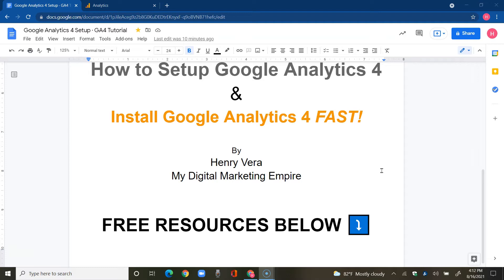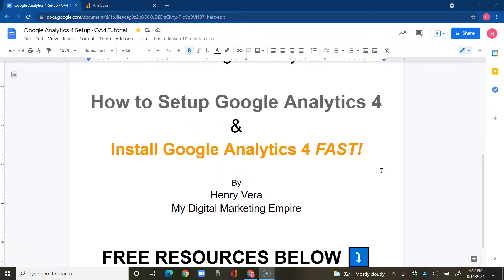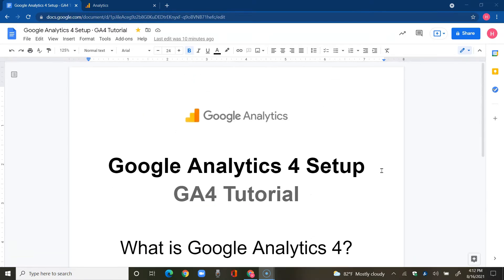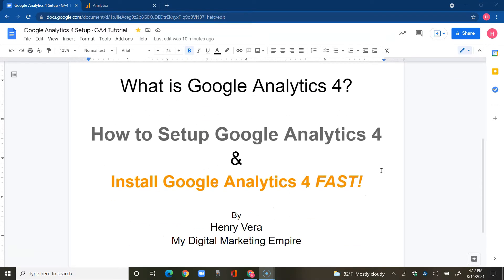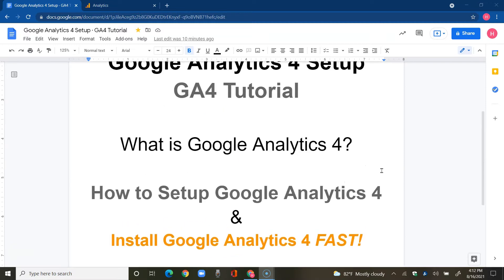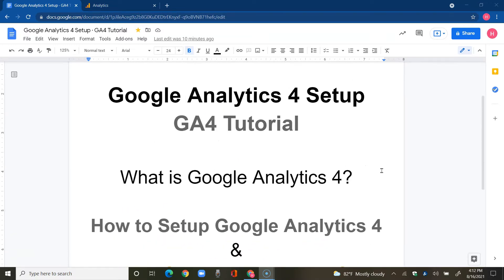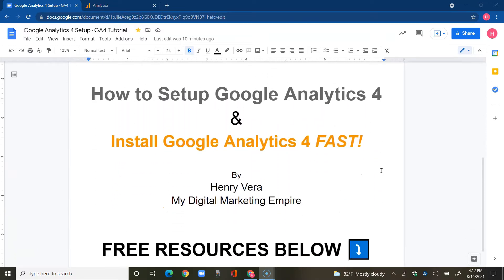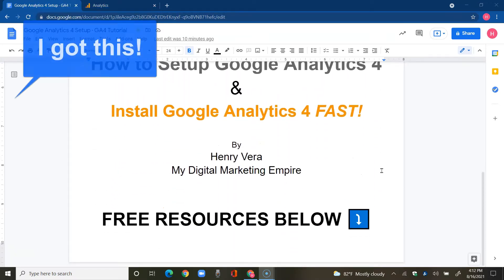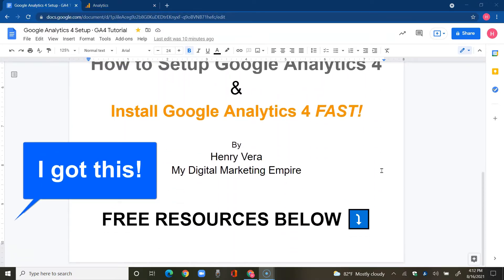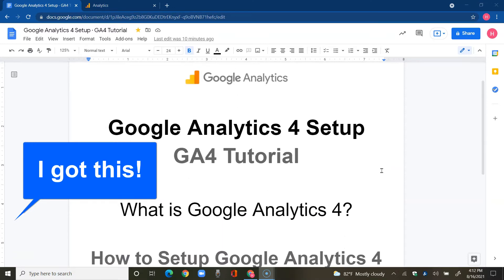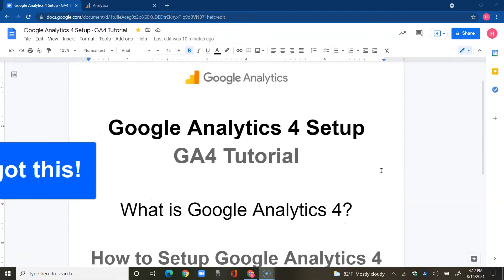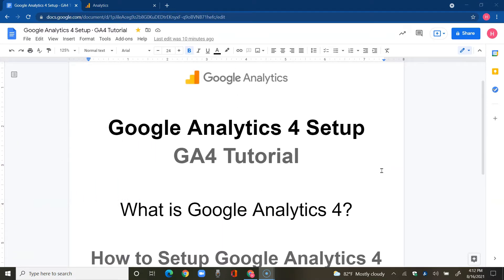So let's dive right into this GA4 tutorial and get on with installing Google Analytics 4. But before I do, can you comment down below with the words 'I got this' to create that winner's mindset and to affirm that you can do this because I know you can and I'm going to help you.